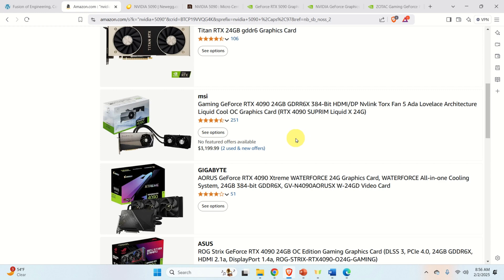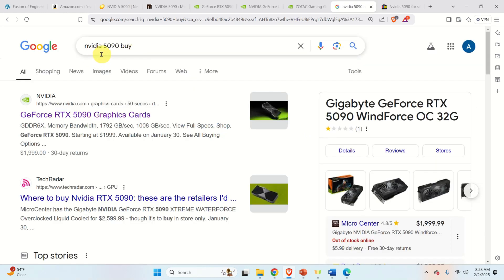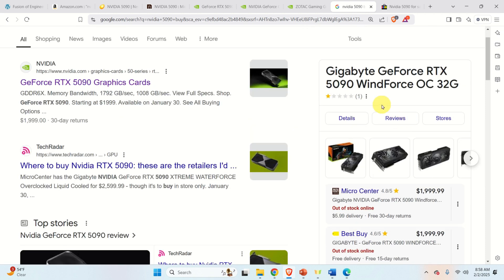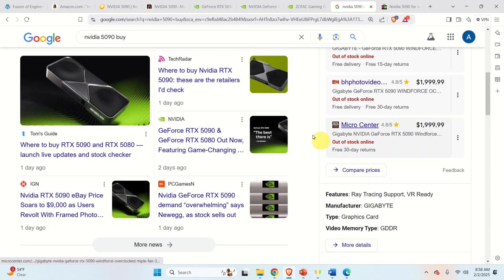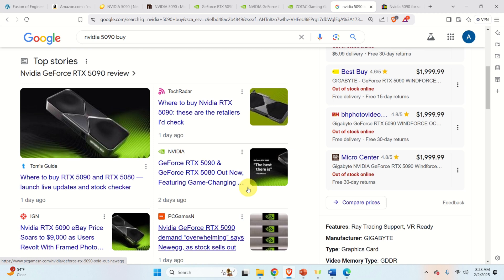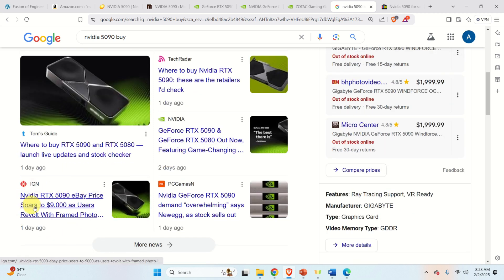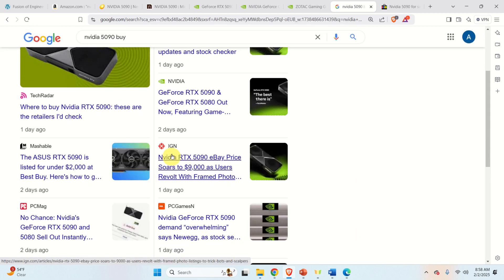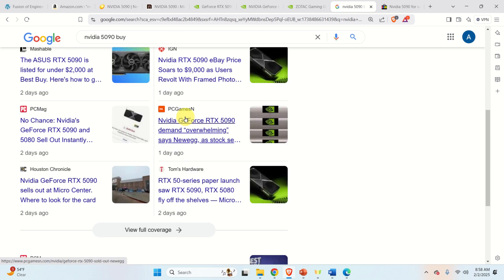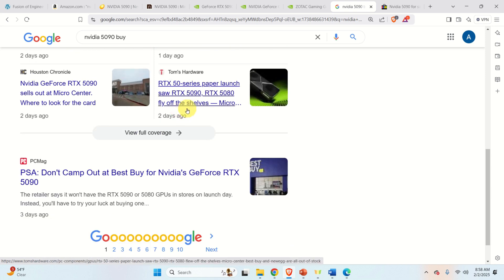Let's try Google — searching 'NVIDIA 5090 buy.' You can see on the side that everything is out of stock, out of stock, out of stock. And in the news you can see: 'NVIDIA RTX 5090 eBay price soars to $9,000' and 'demand overwhelming.' There is a huge demand for the 5090, and it's either out of stock or being sold for $9,000 or more.